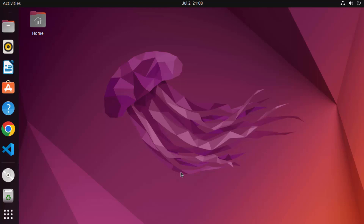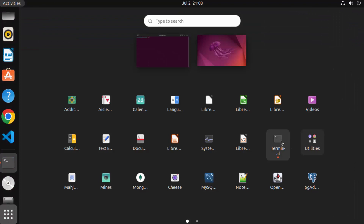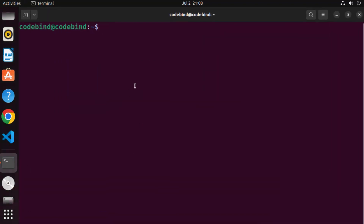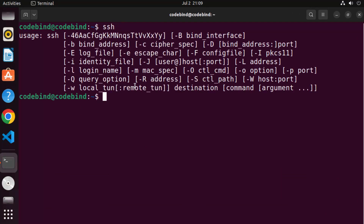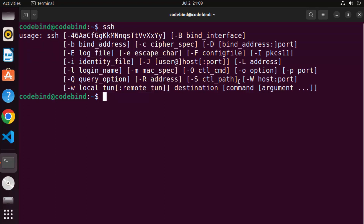First, open your terminal by pressing Ctrl+Alt+T, or go to Applications and click on Terminal, or search for it directly. Once the terminal is open, give the command 'ssh' and press Enter. If it gives output showing 'usage' and a bunch of help flags, this means that the SSH client is installed on your Ubuntu operating system.